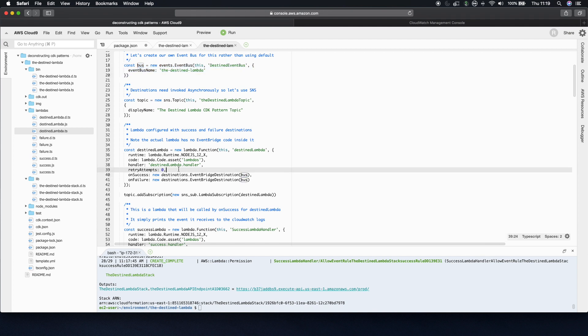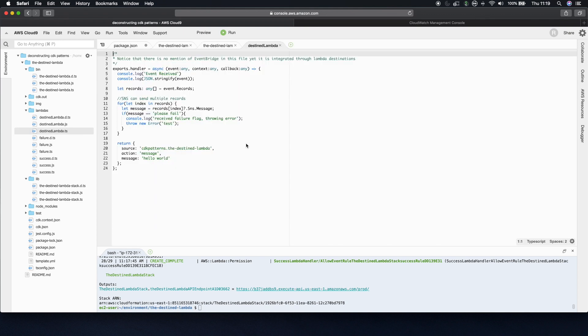Now, I'm going to jump into the Lambda now and show you. But the important thing to note here is, there is zero logic for EventBridge in here. This is a standard JavaScript handler that just either returns a JSON object or throws an error.